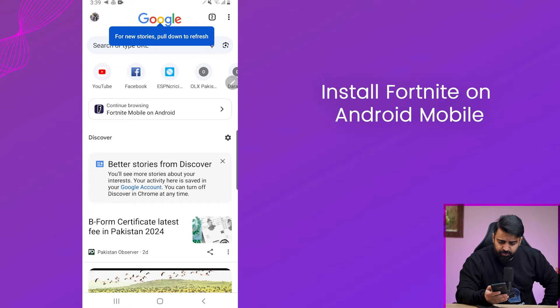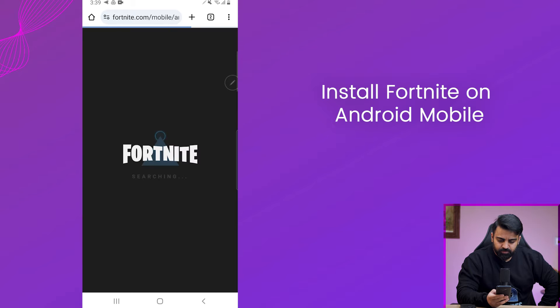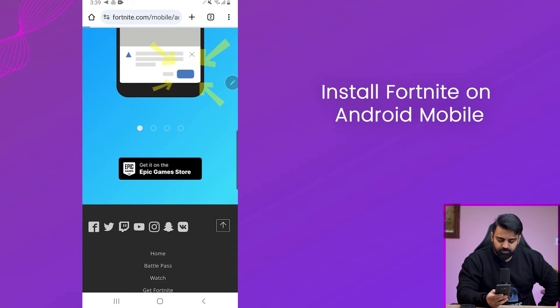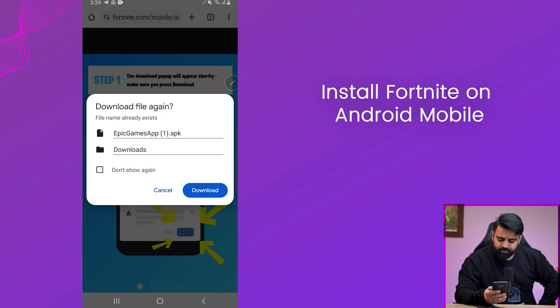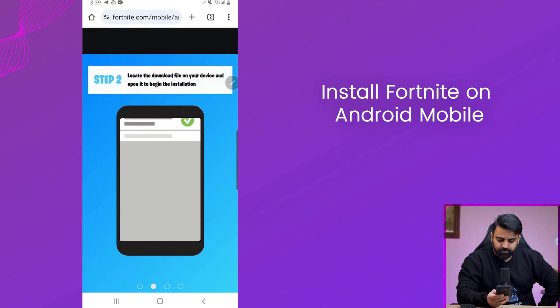First, you need to go to Google and search Epic Games APK. Download the APK for your Android and launch it on your mobile phone.